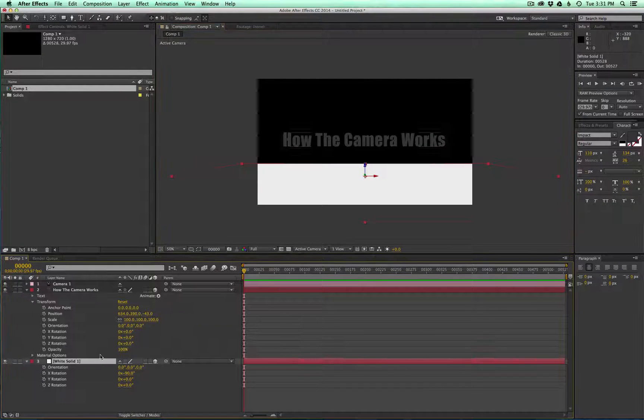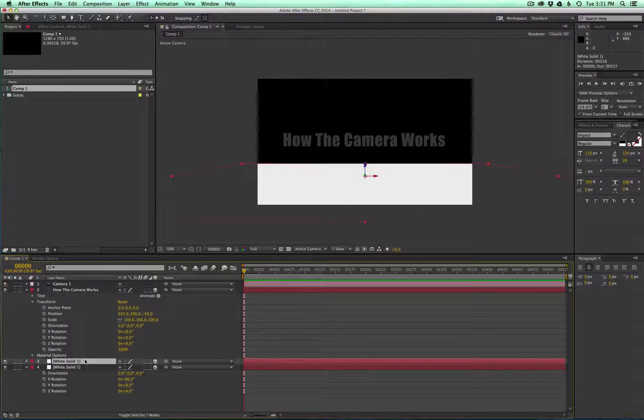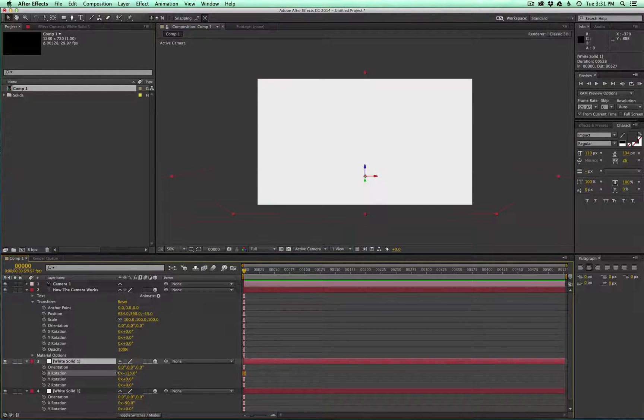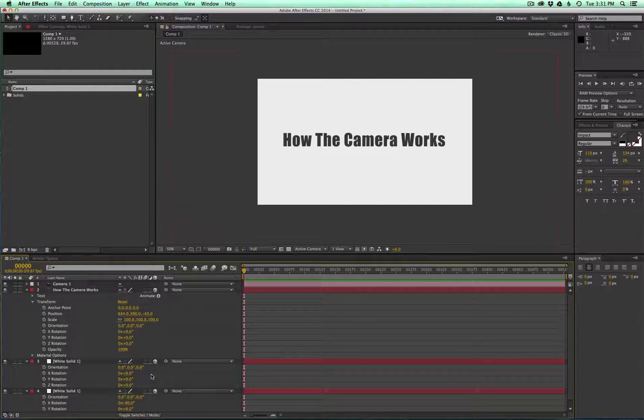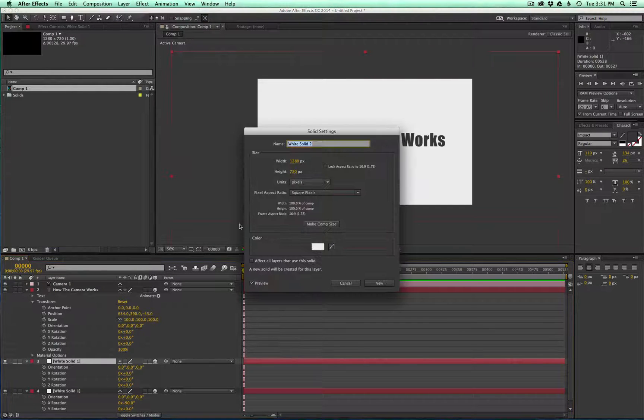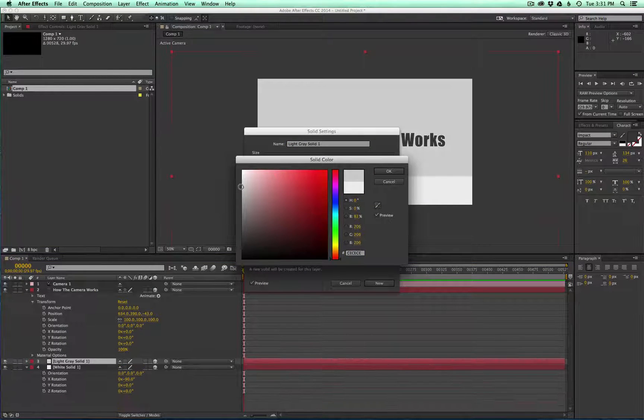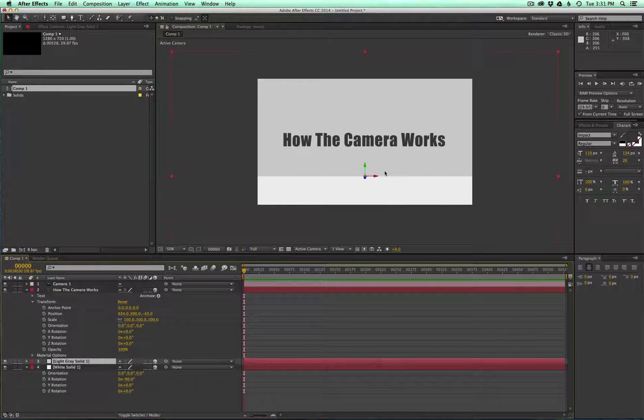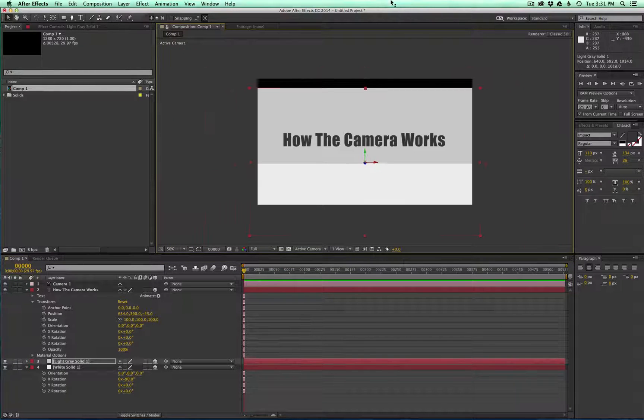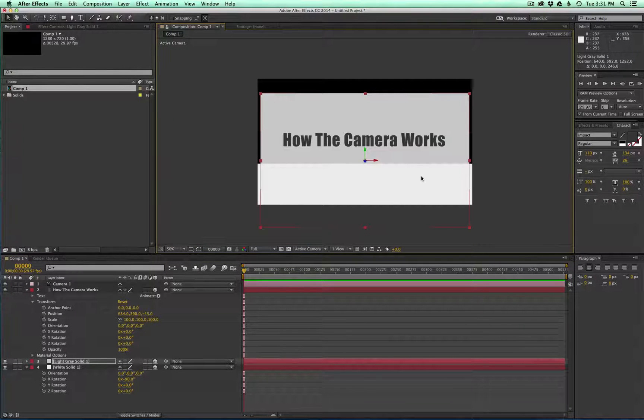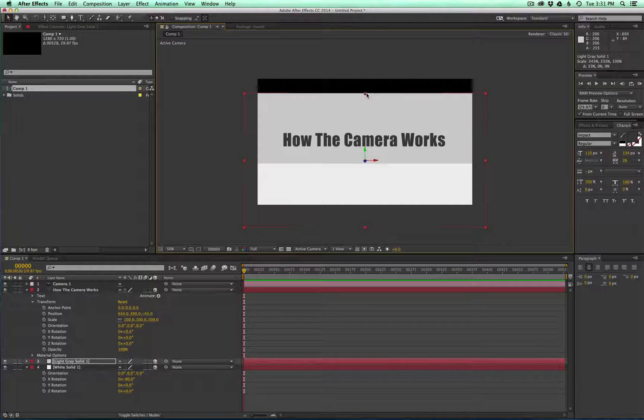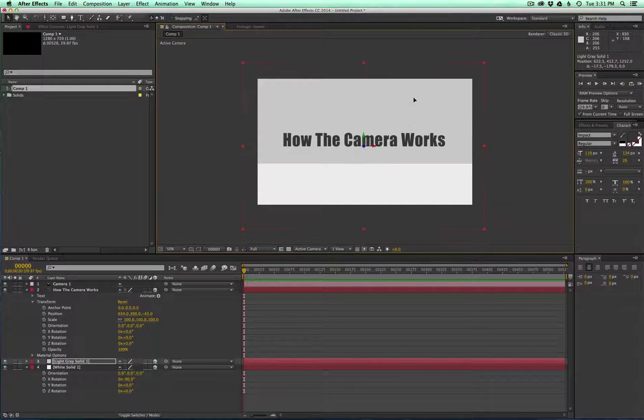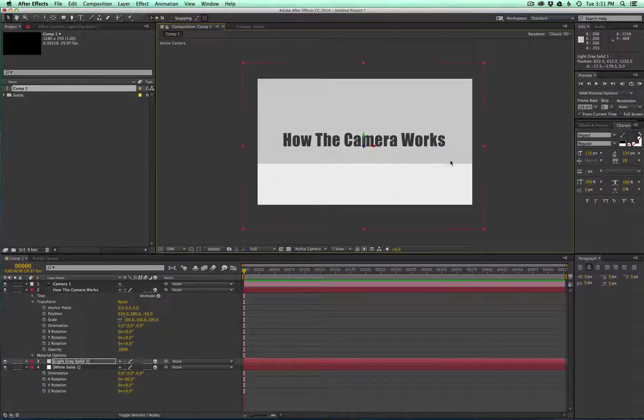We'll go ahead and duplicate that, Command D, and rotate that one back up. Let's change the shade here so we can see what's happening. We'll also go ahead and grab the z-space and push it back farther in the scene.